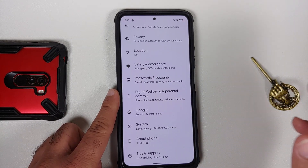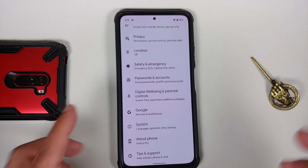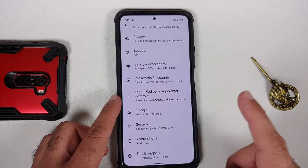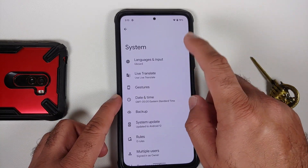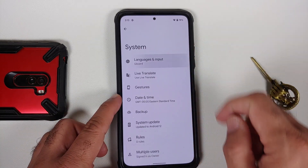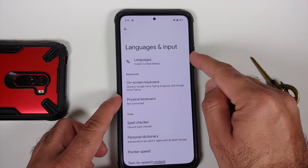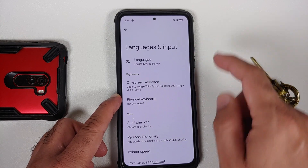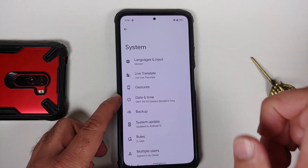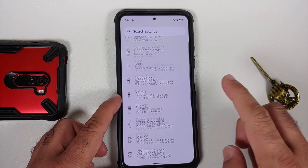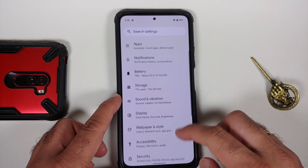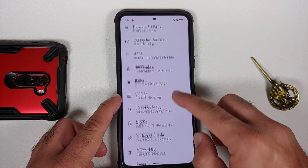Super important: for all of the Pixel 6 Pro exclusive features to work, make sure your language is set to English (United States). If that is not the case, you will not get most of these features.